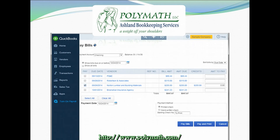Sometimes your system may show a vendor credit. This can be because they gave you a credit for products or services that didn't work out, or it could be because you overpaid them previously. Either way, you can easily apply the credit in the bill pay window. Any credits show up in the credits column, and if the credit equals the amount of the bill, when you check off that bill it shows the amount to pay as zero. By clicking pay bills, you will apply that credit to the open bill.